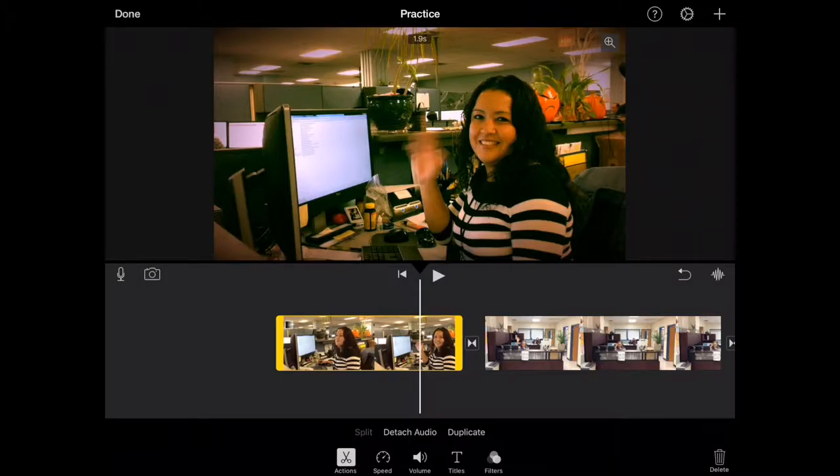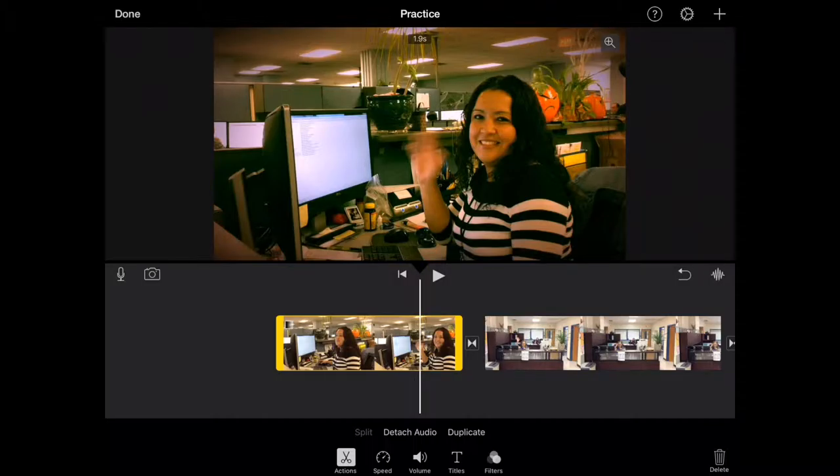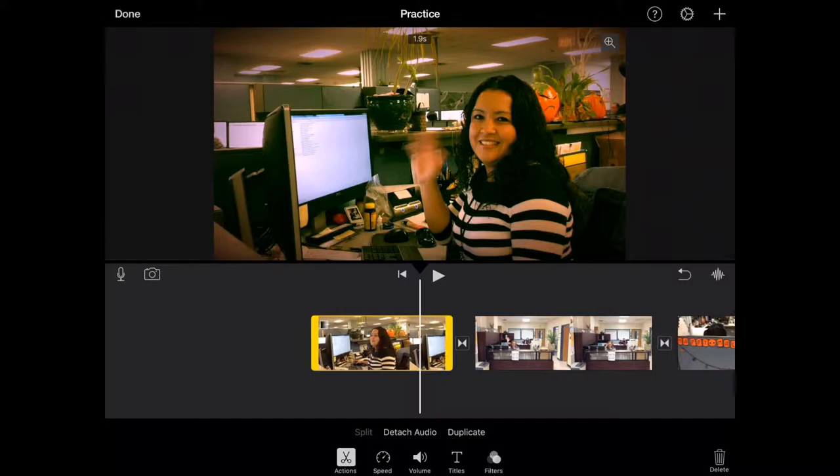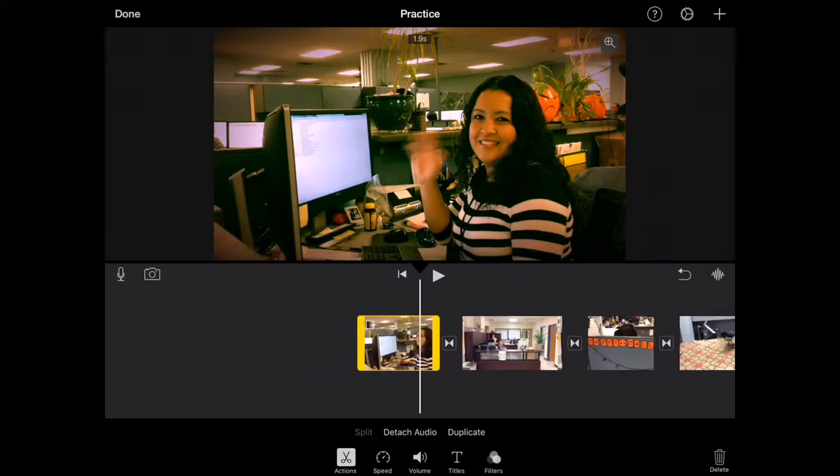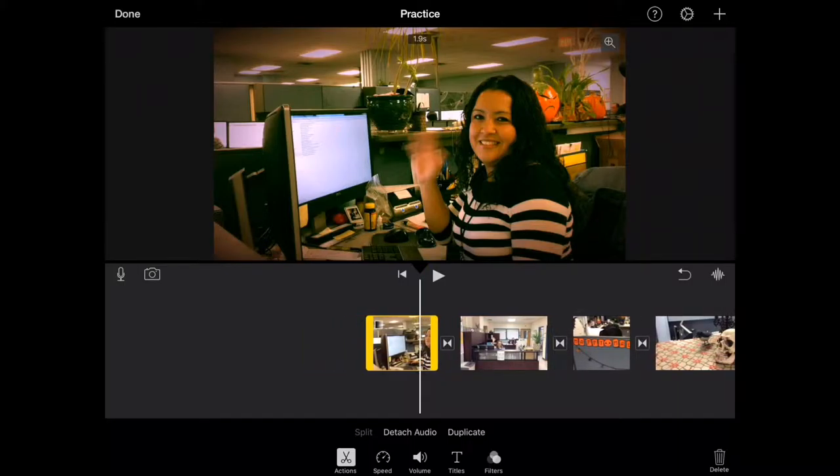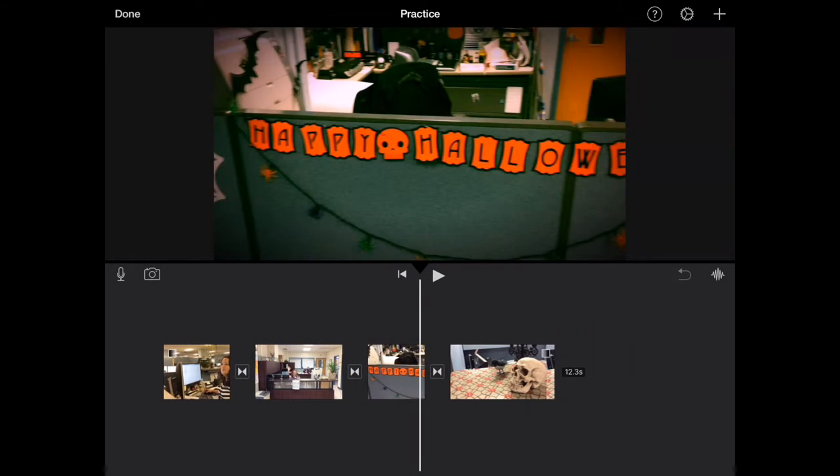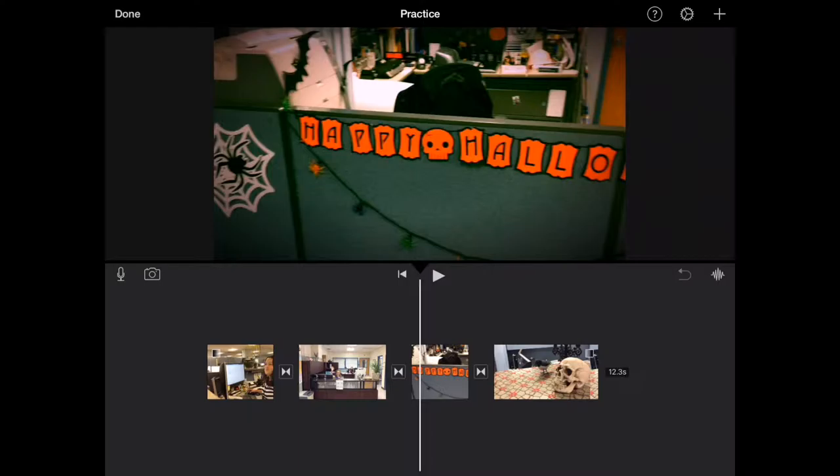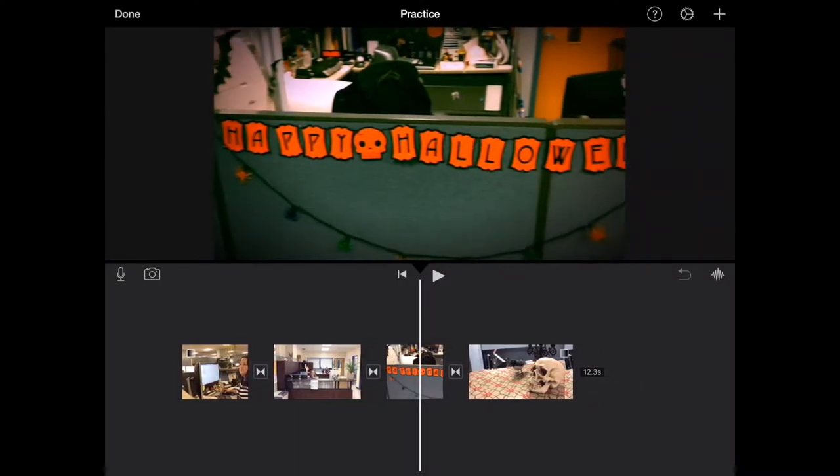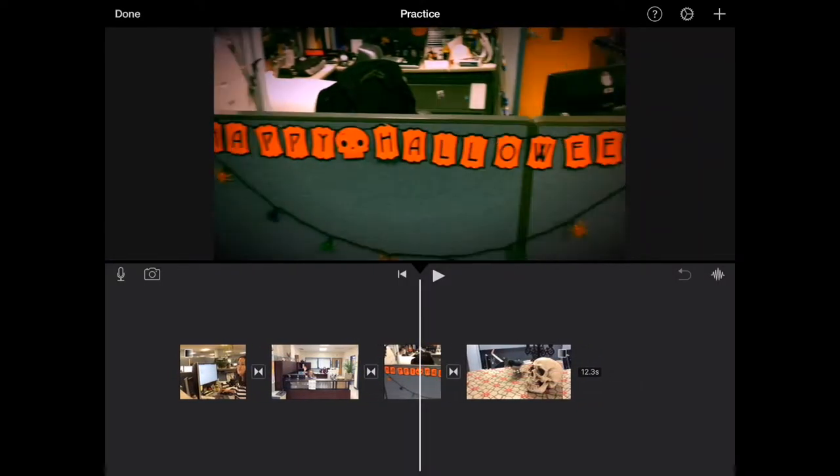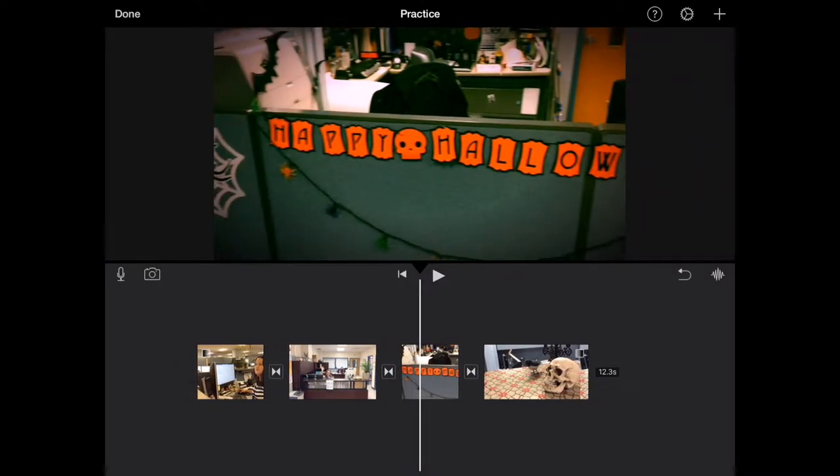Another thing we can do is change the order of the video clips in the timeline. So right now I'm going to use pinch to kind of zoom back out and see more of my video clips. And if I go to my third clip here we can see that I have a shot saying happy Halloween. Now I'm thinking that maybe I want to move that to the beginning of my movie. Kind of use that as an intro.